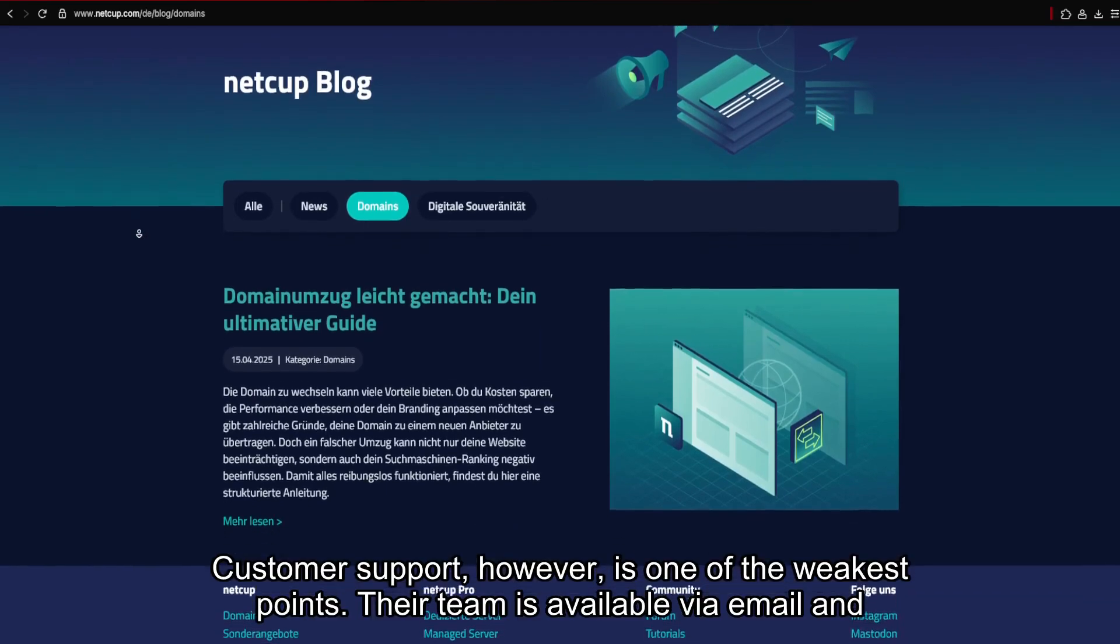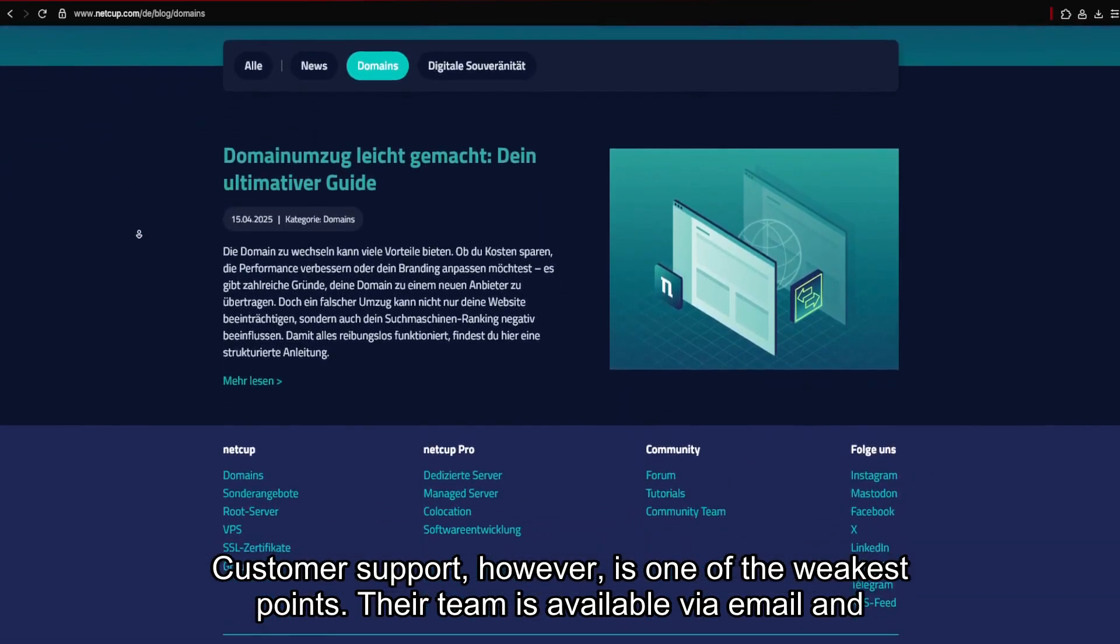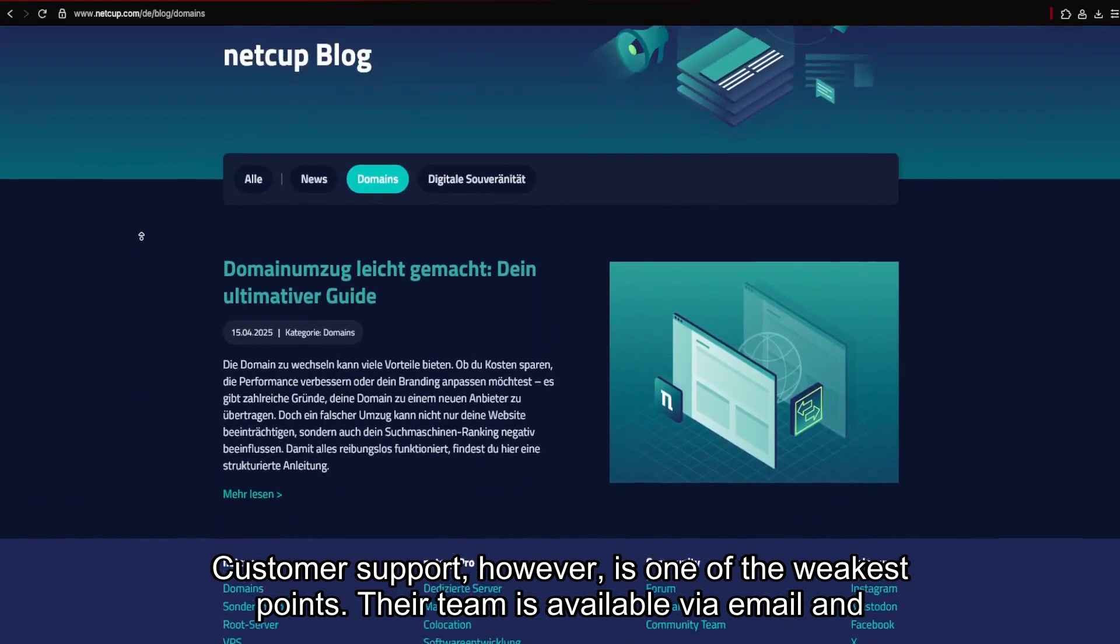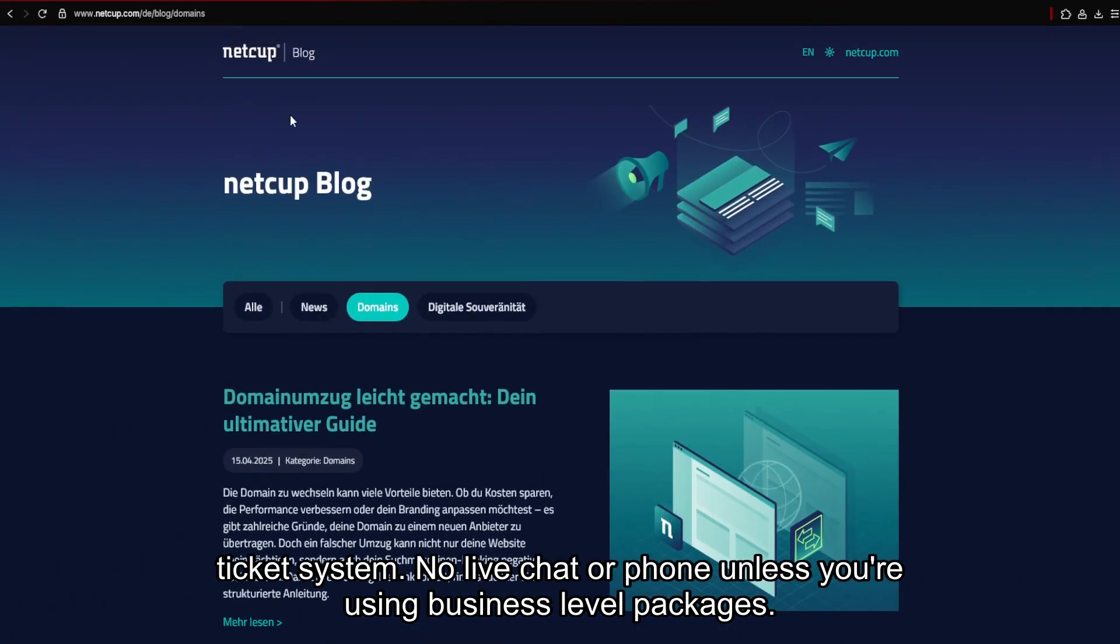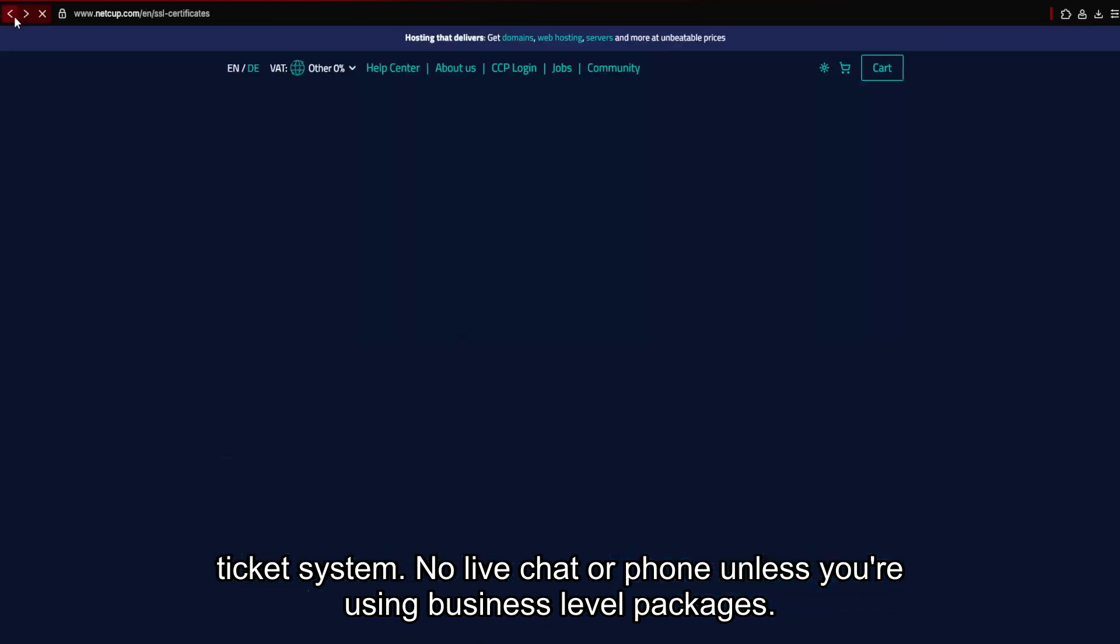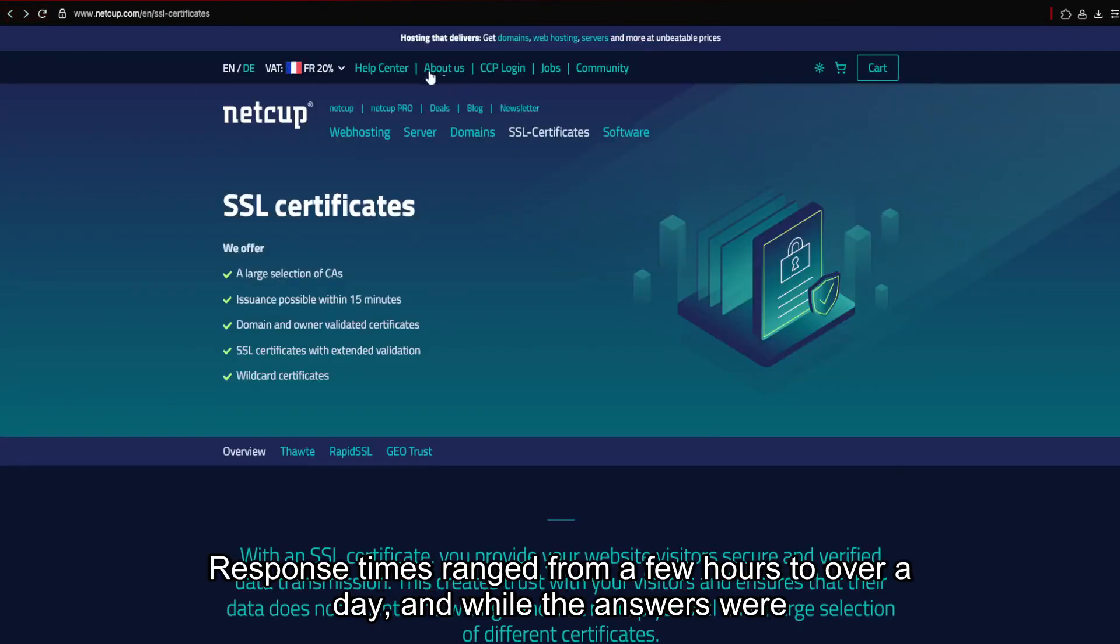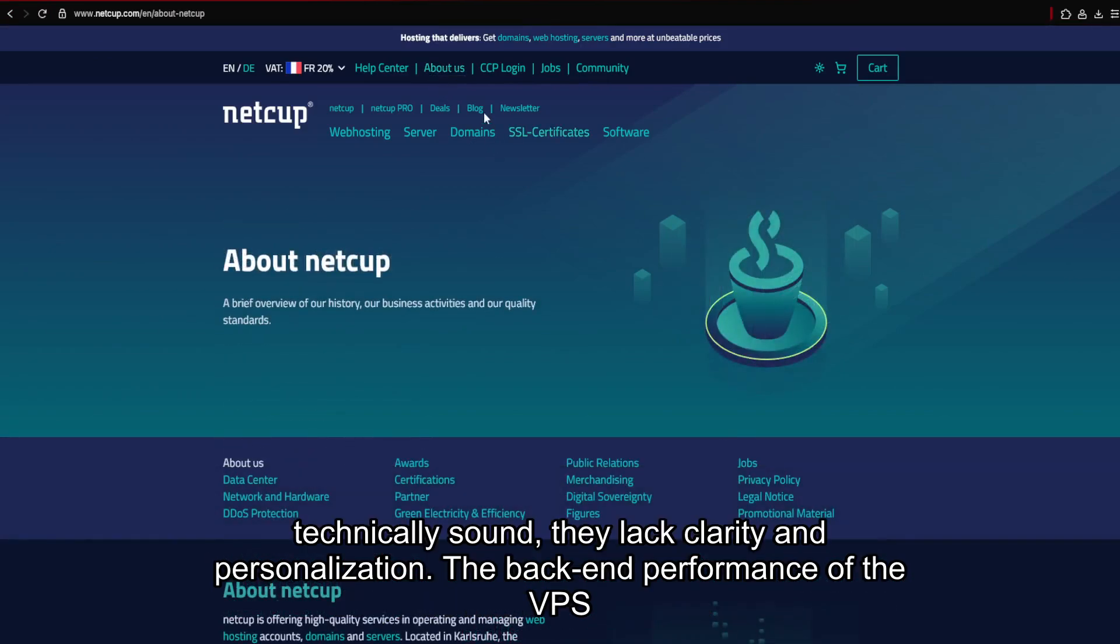Customer support, however, is one of the weakest points. Their team is available by email and ticket system. No live chat or phone unless you're using business-level packages. Response times range from a few hours to over a day, and while the answers were technically sound, they lacked clarity and personalization.